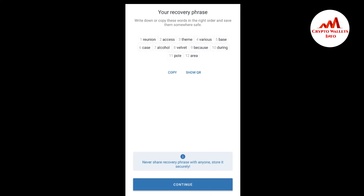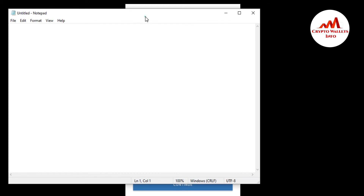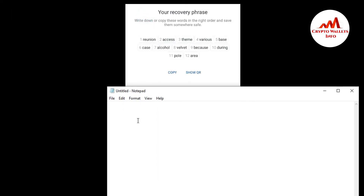Write down and copy these words in the right order and save them somewhere safe. Now I am going to open my notepad file because I want to save these recovery phrases. I'm going to enter my recovery phrases into the notepad. You can also write them in your notepad file and make sure to cross-check that you are entering the words correctly.